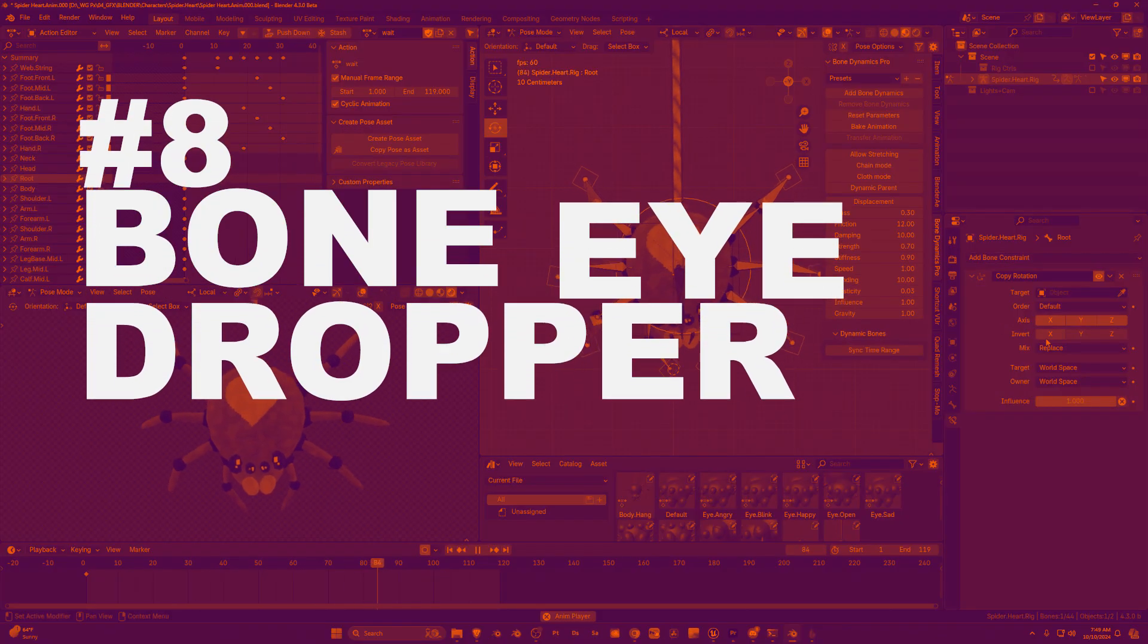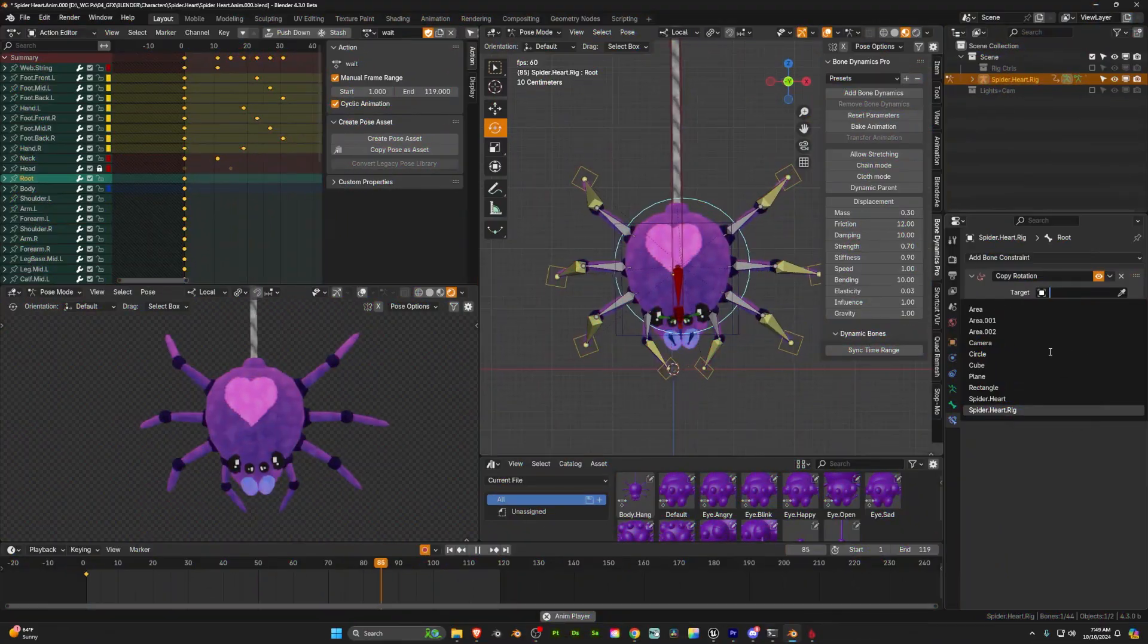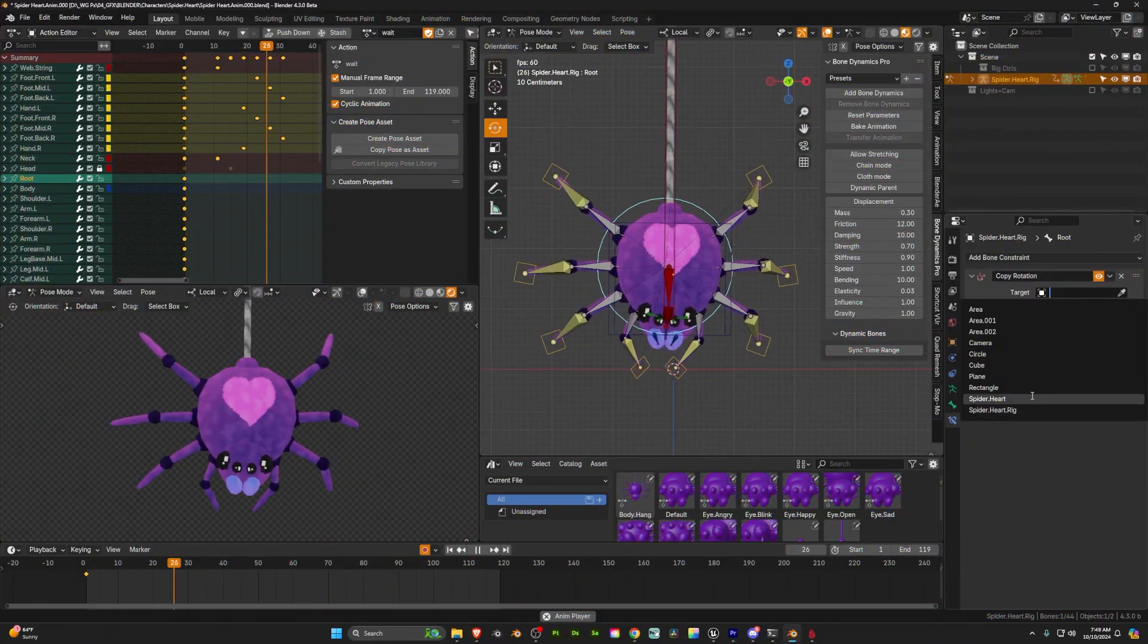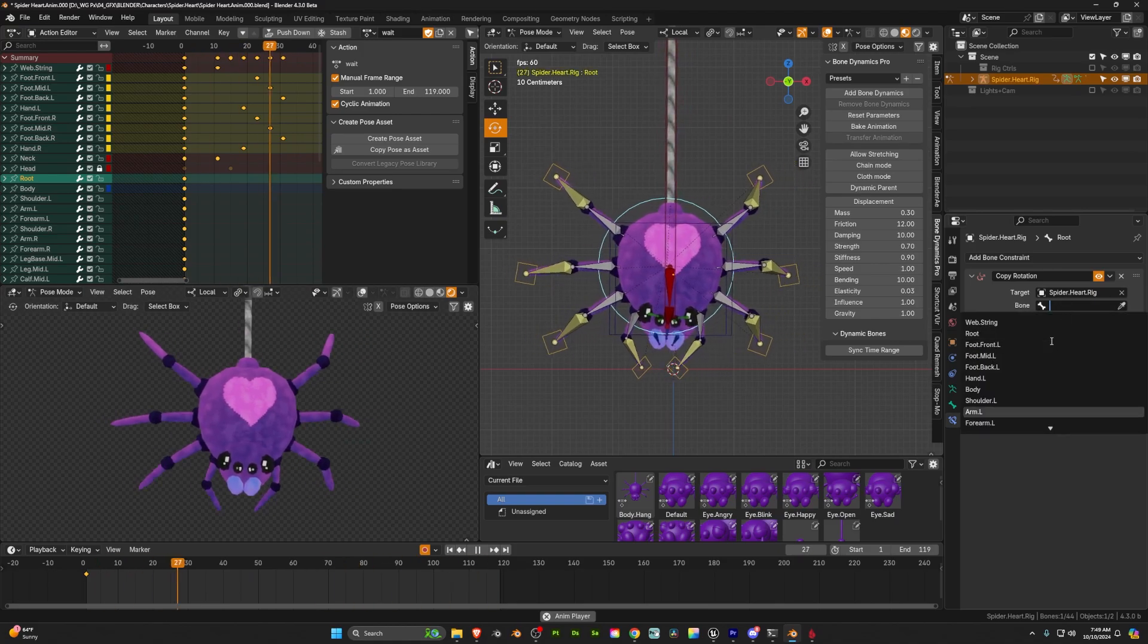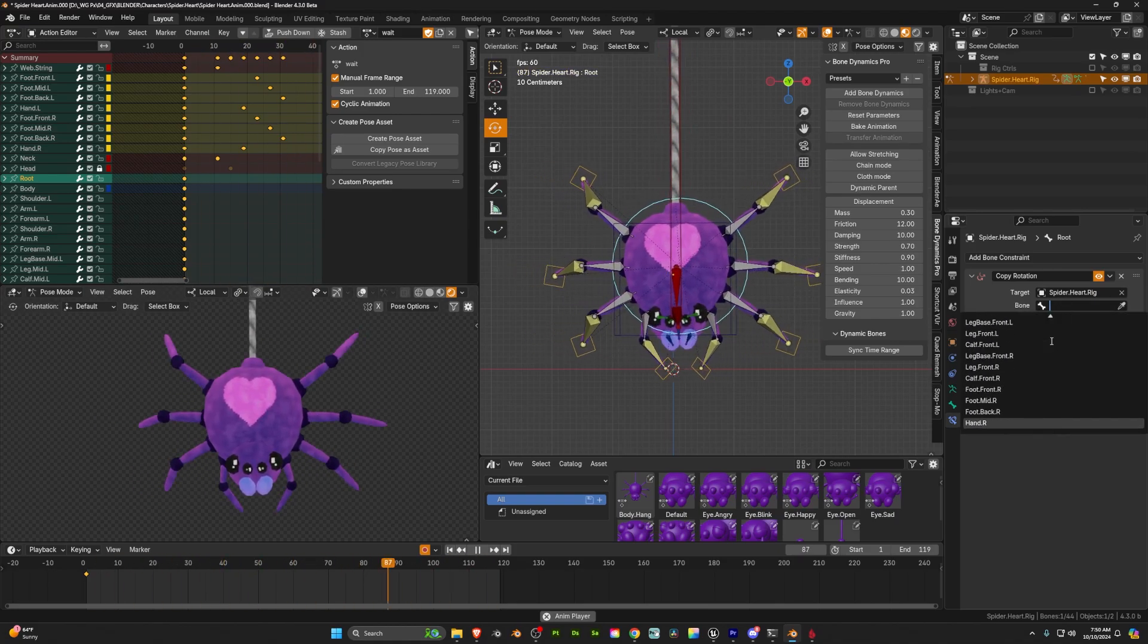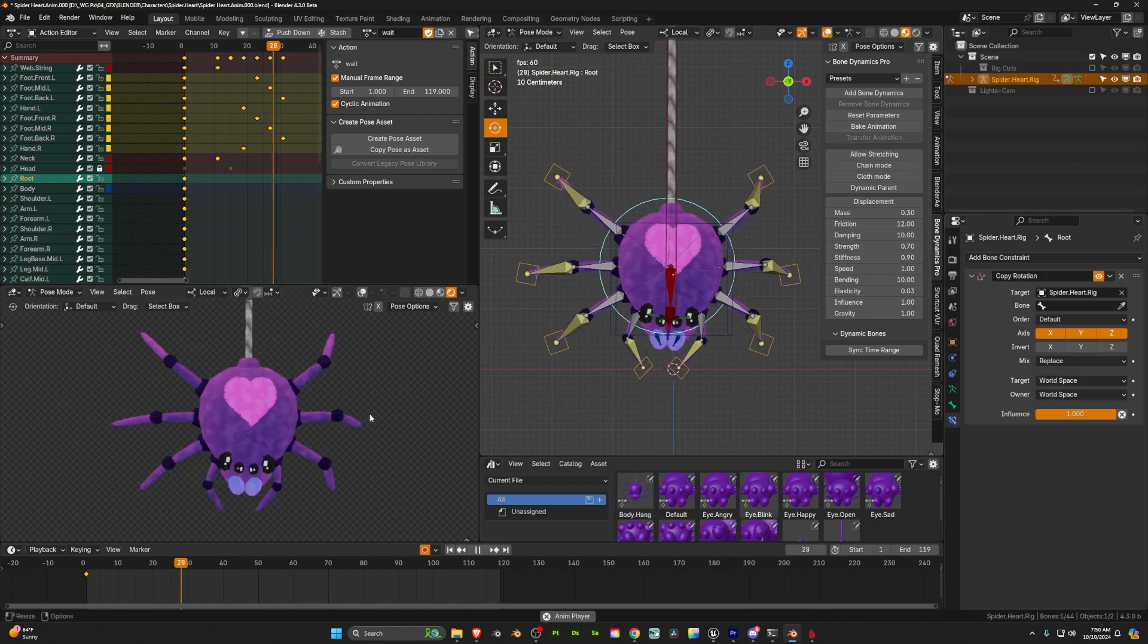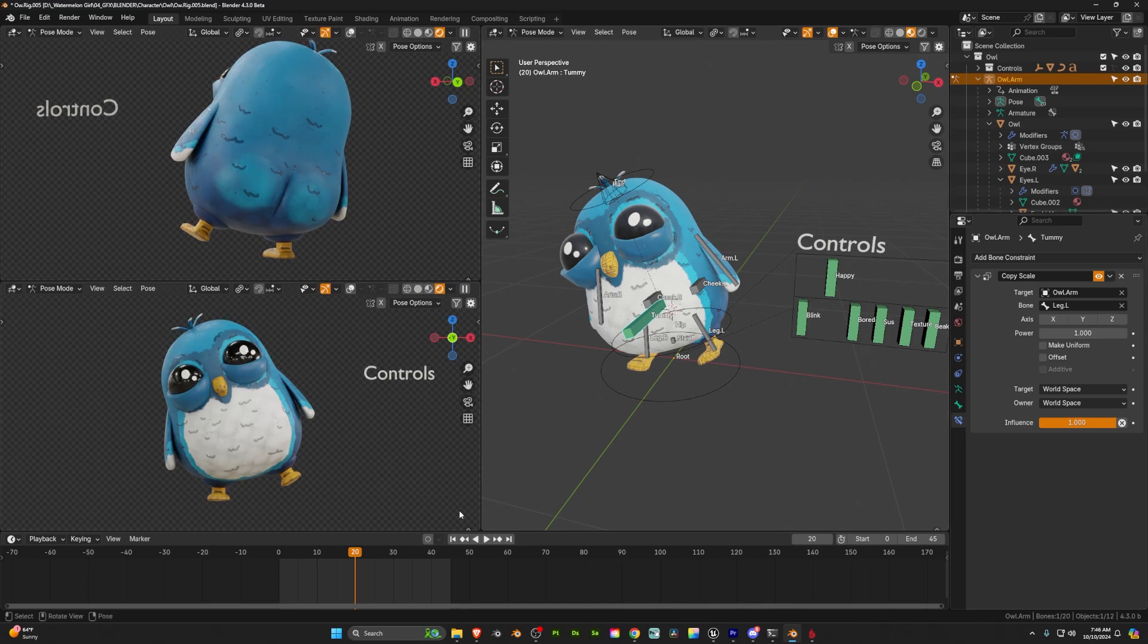A great quality of life improvement is they're adding a bone eyedropper. So if you've ever added constraints or drivers and you're trying to select a bone you know you have to go through the armature and this big list well now they just have an eyedropper you can drag it over the bone in the 3D viewport click it and it'll automatically fill out that entire list.